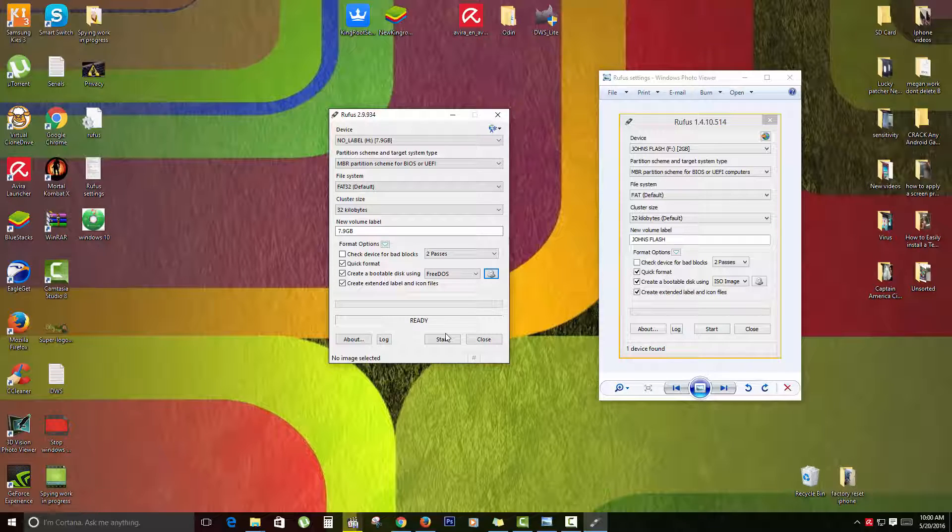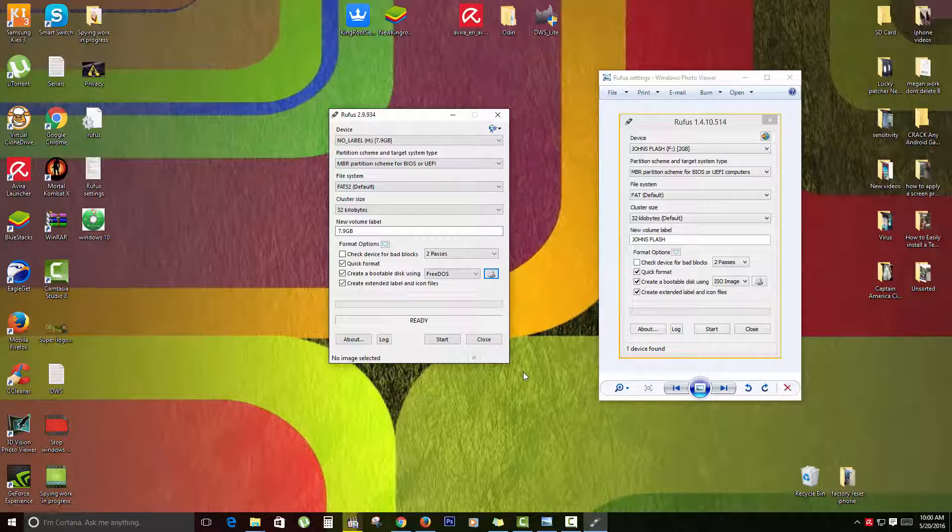As soon as it's finished, it will tell you and you can click Finish. It will take a little while, but once you actually try to format Windows using this USB key that will be created, it will be much faster than using a physical DVD.